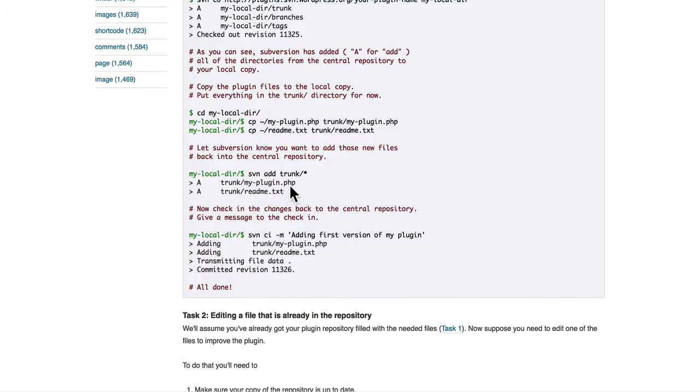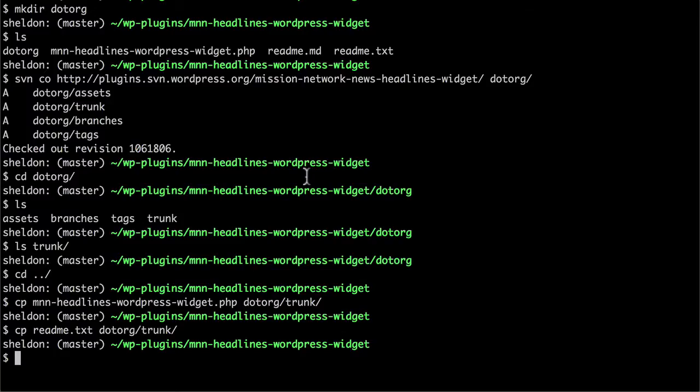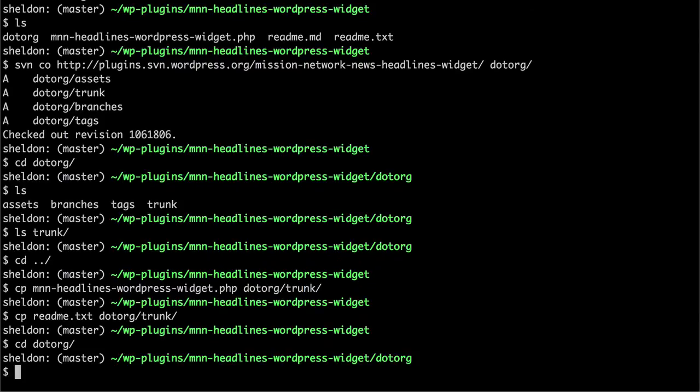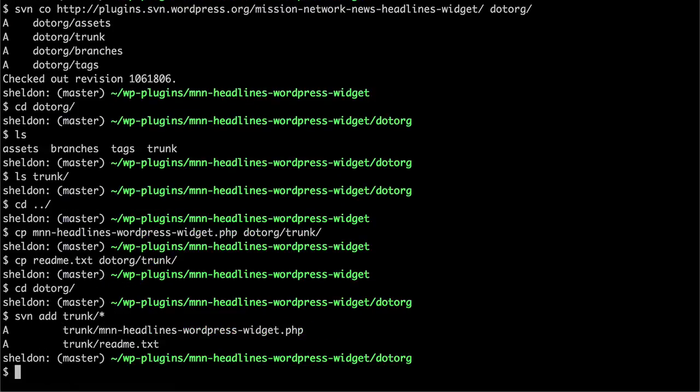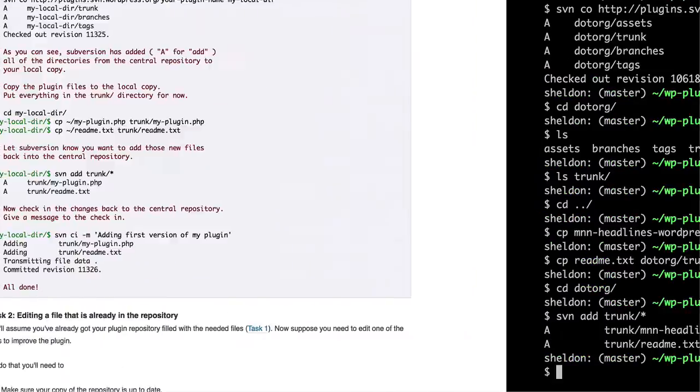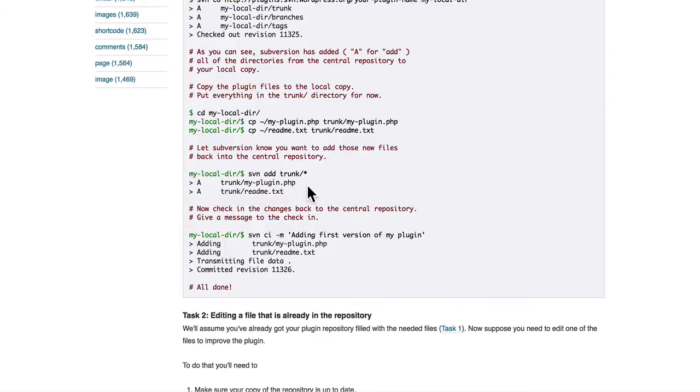Then we can do svn add trunk slash asterisk. I'm going to go into the .org folder. Do svn add trunk asterisk. There. Now we've just told svn that we have these new files that we want to push up.